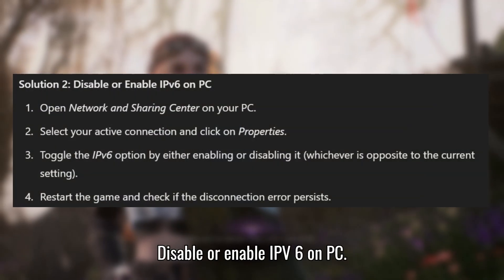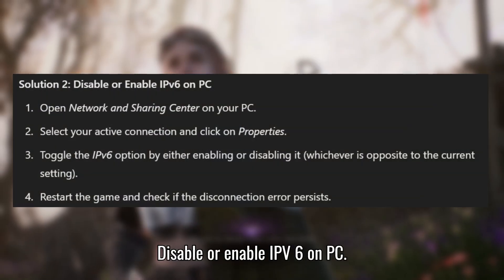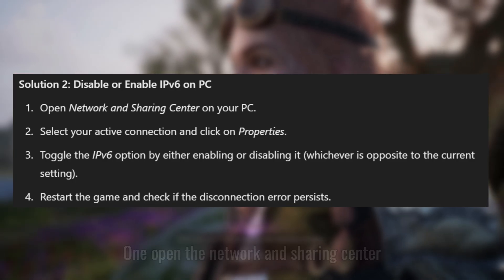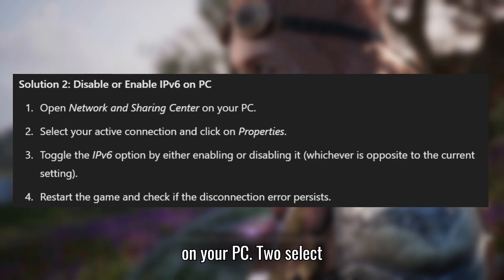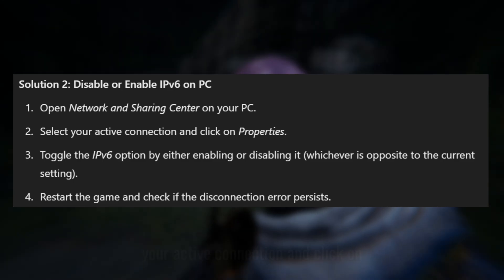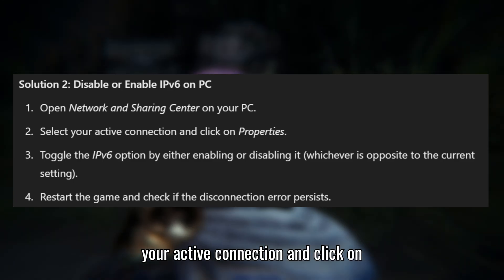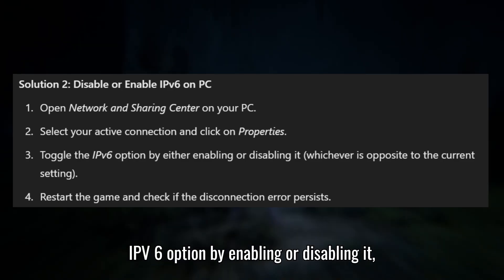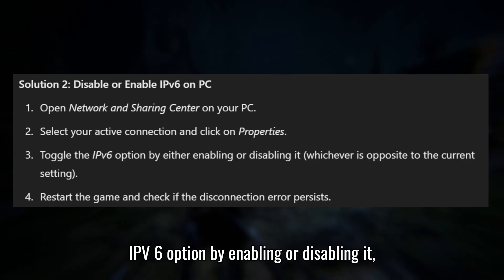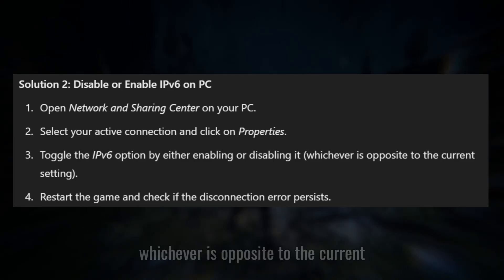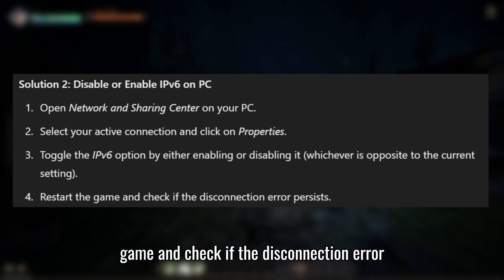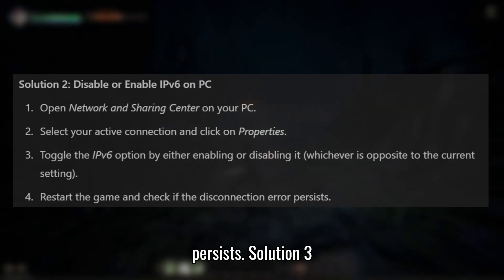Solution 2: Disable or enable IPv6 on PC. Open the Network and Sharing Center on your PC. Select your active connection and click on Properties. Toggle the IPv6 option by enabling or disabling it, whichever is opposite to the current setting. Restart the game and check if the disconnection error persists.